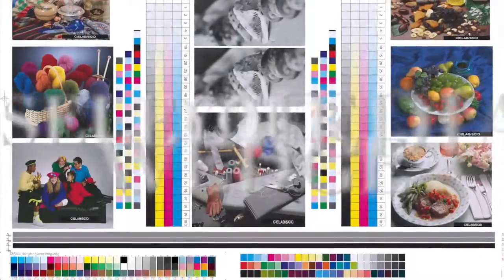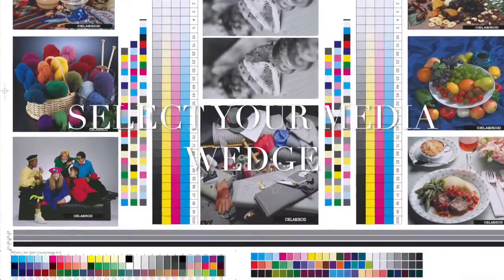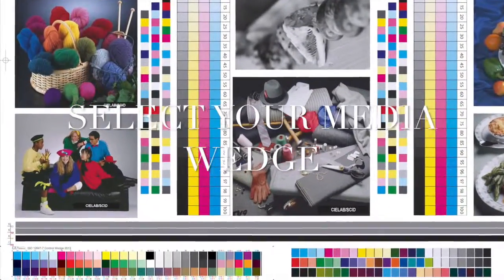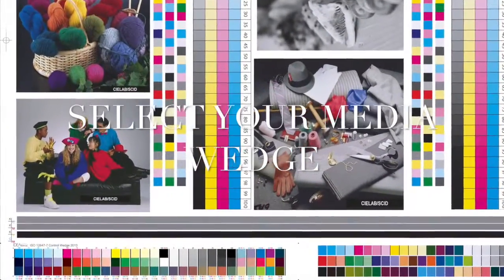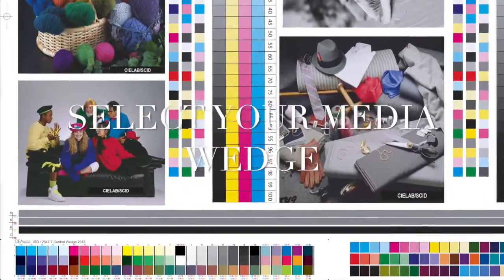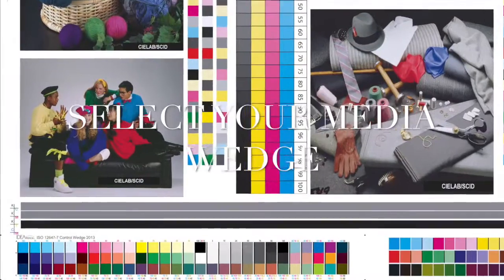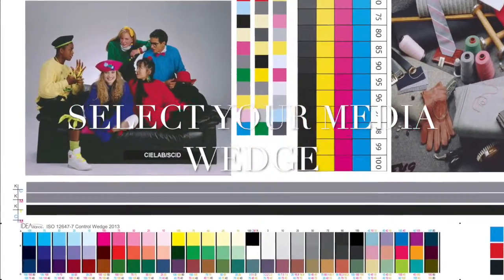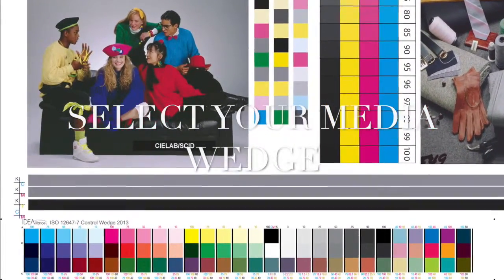Only a small amount of preparation is required for you to start measuring and recording your proofs. The first step in the process is to select a media wedge or control strip that reflects your output type.